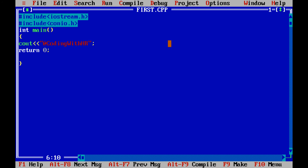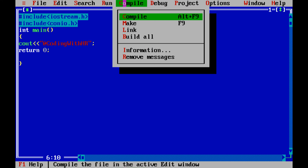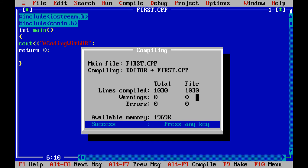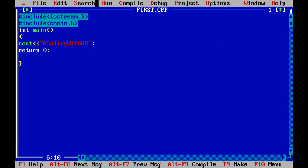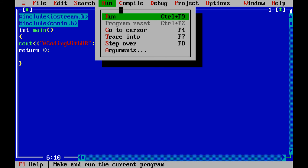Your program is saved successfully. Now click on Compile. You can also use the shortcut Alt+F9. I am clicking on compile — zero errors, which means your program is compiled successfully. Now click on Run and select the Run option. You can also use the shortcut Ctrl+F9.